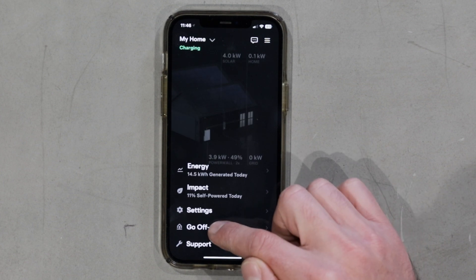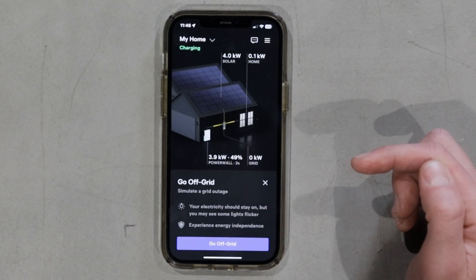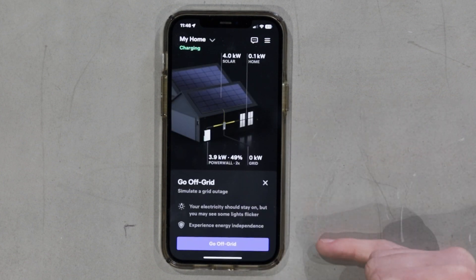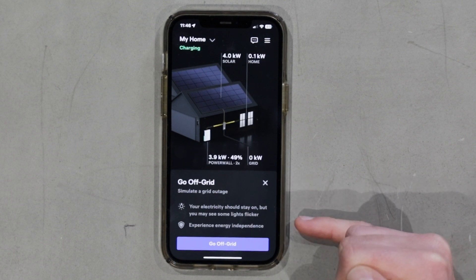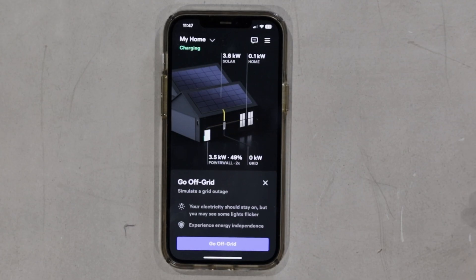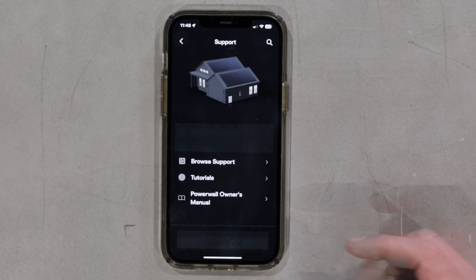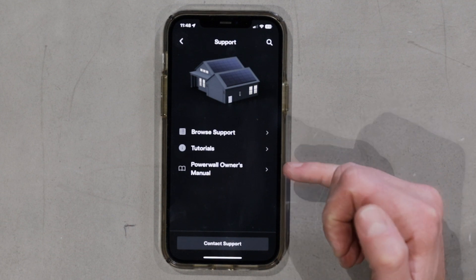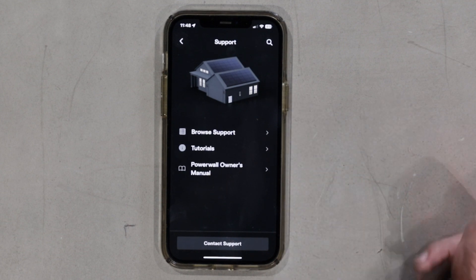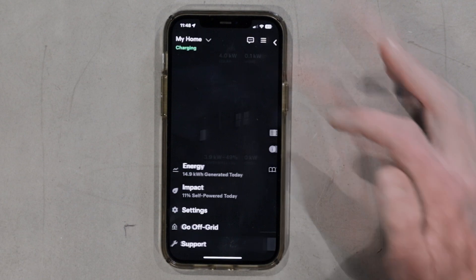At the bottom of the settings we've got go off grid. Off grid will simulate a grid outage and your electricity should stay on, but you may see some lights flicker. I've used it to test how my home will function off grid, but not as a reliance to run my home day to day. At the very bottom of the page you've got support, where you can browse tutorials, request support, and look at your owner's manual for your power wall.